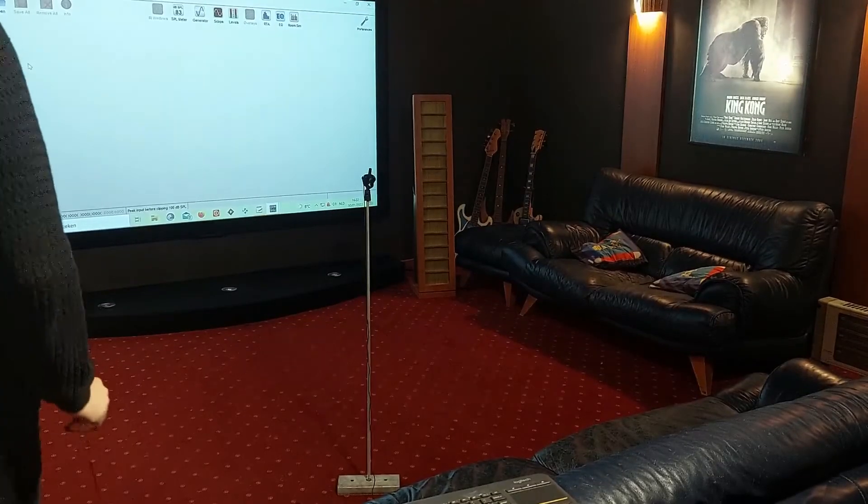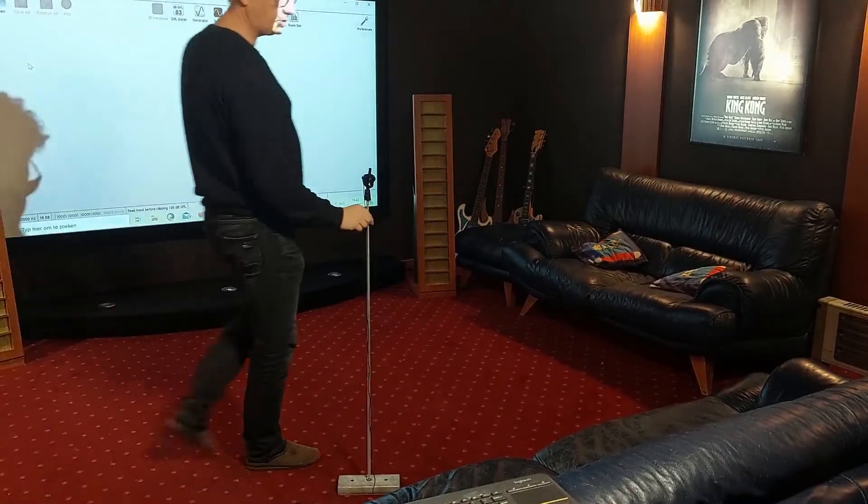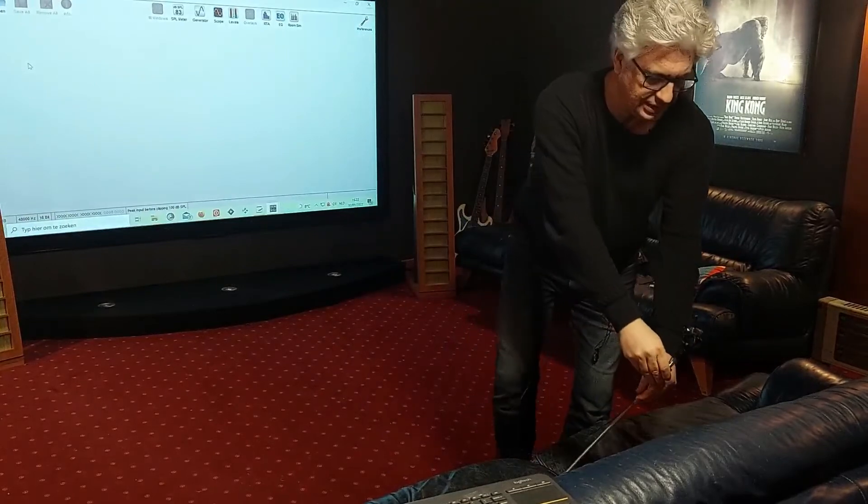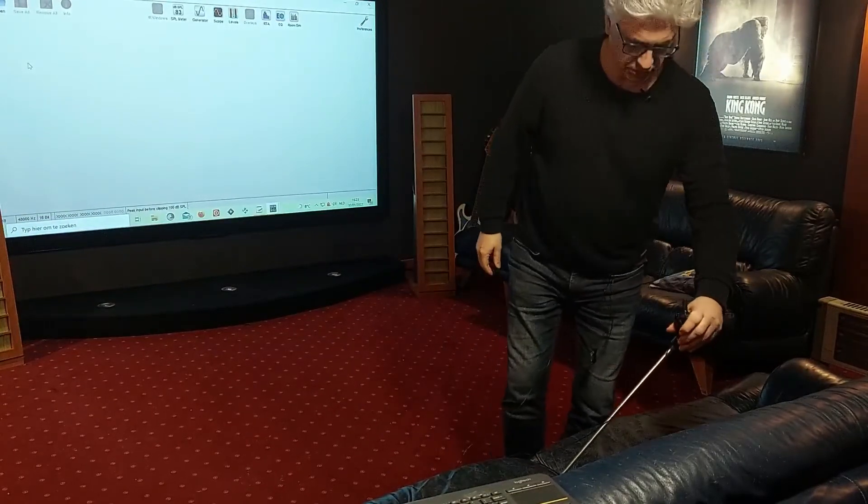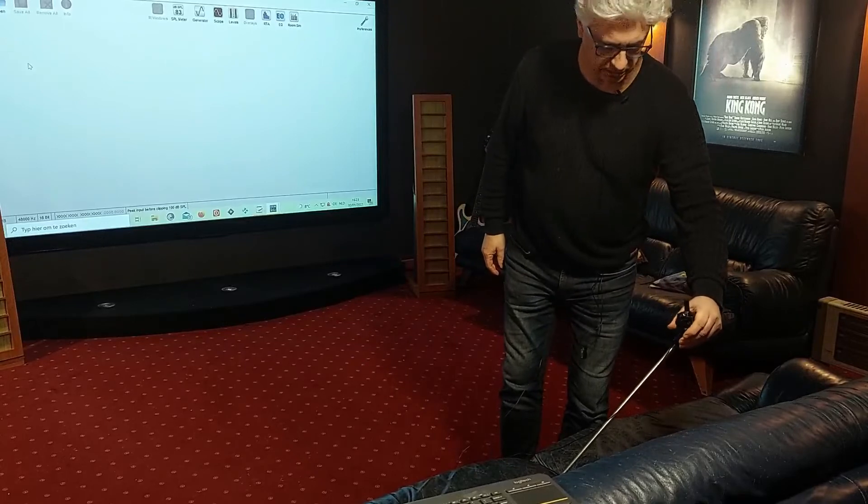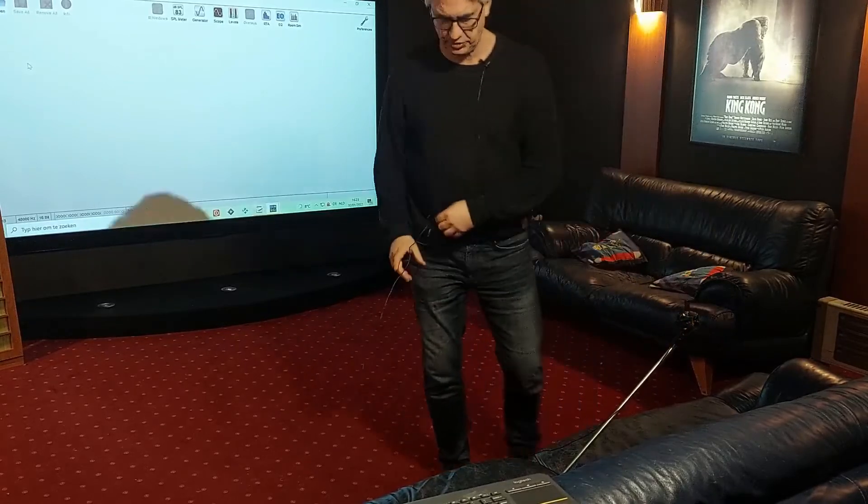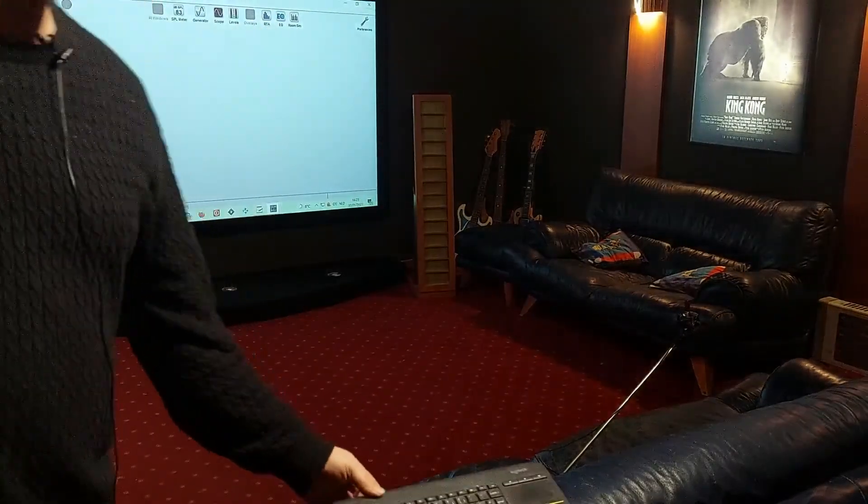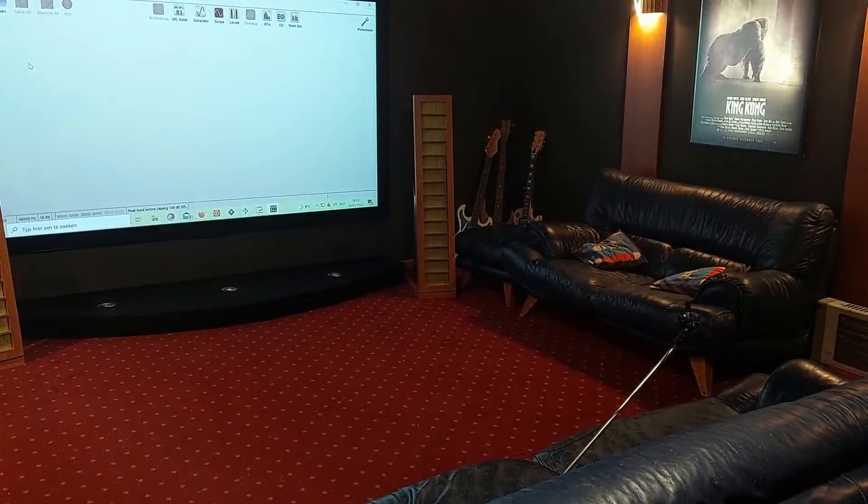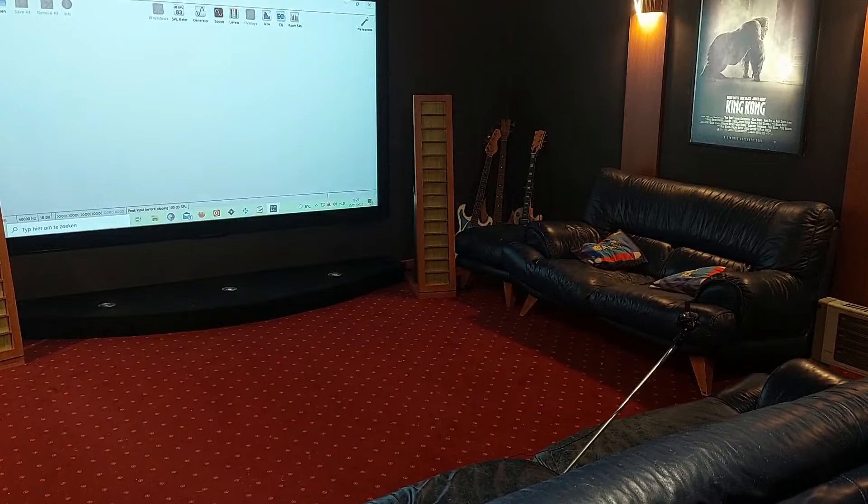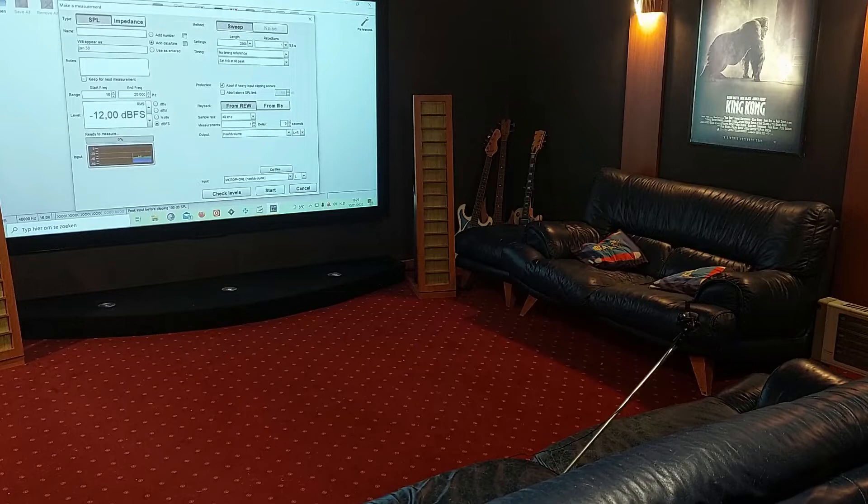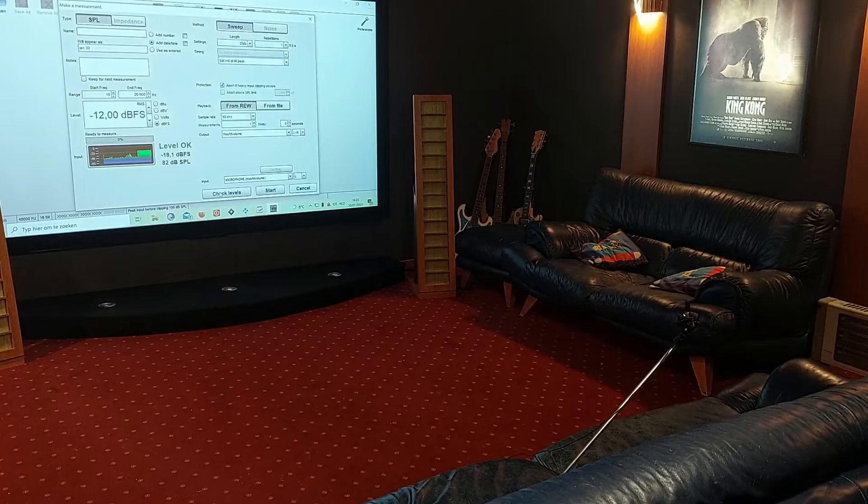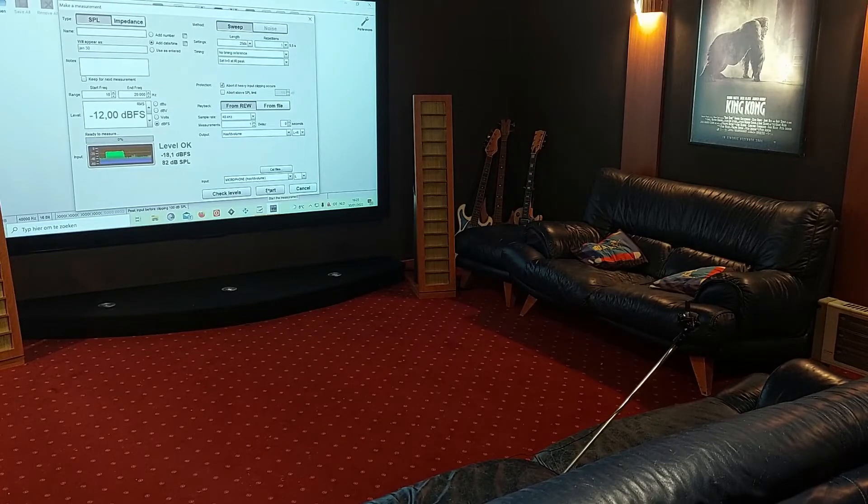So this is the first measurement. I'm going to take my microphone, I'm going to place it exactly on the listening position, so that is here I think, microphone is upwards. Let's take a single simple sweep here. I'm going to check the levels, so that's okay and hit the start.